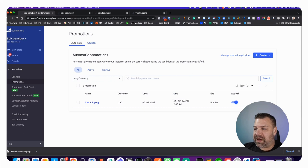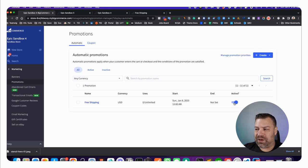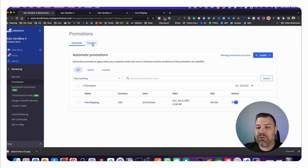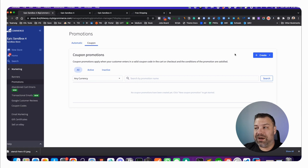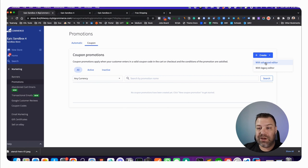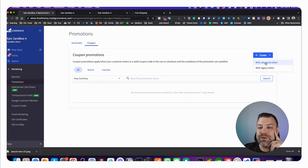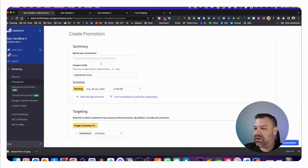Now it shows up in our Promotions tab as an active promotion and we can toggle it on or off if we want to at any point here. If you want to create this with a coupon, it's exactly the same except it's going to have you put in a coupon code so that you can have a coupon code specifically to give out to people to get that. I guess I can just show you.